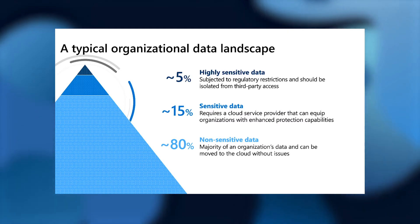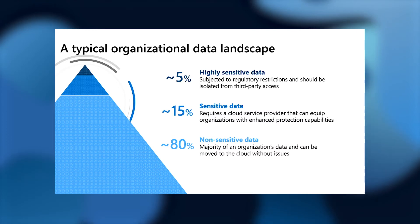This is where double-key encryption comes into play. By using double-key encryption, customers can ensure that their highly sensitive data is protected under all circumstances from any third-party access, including Microsoft's access.